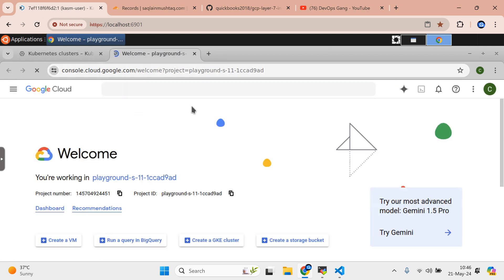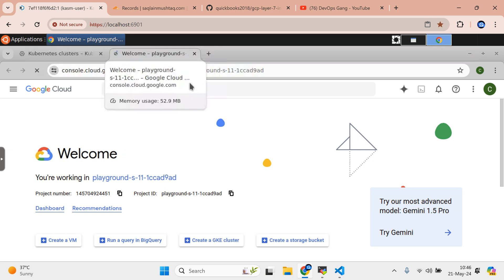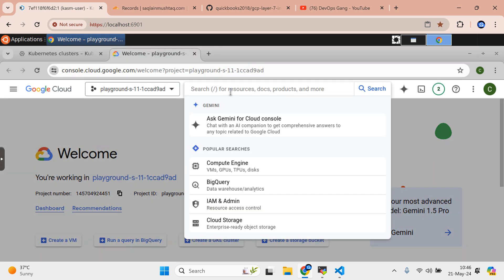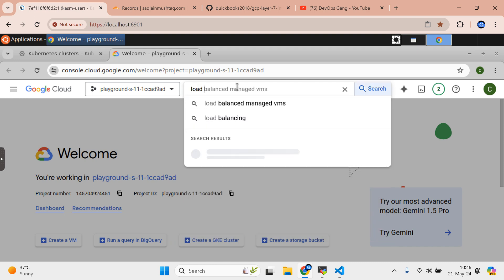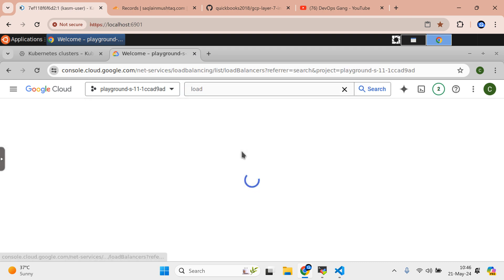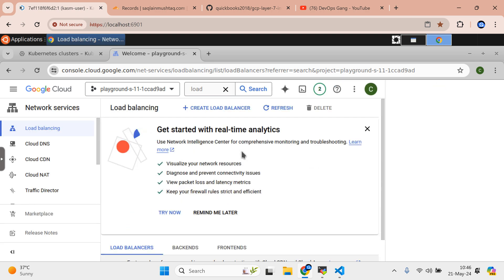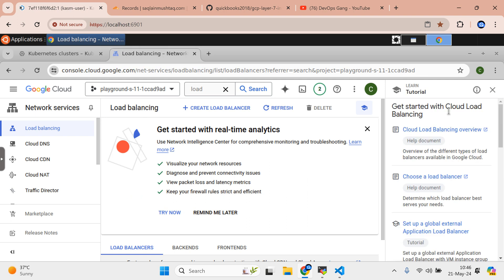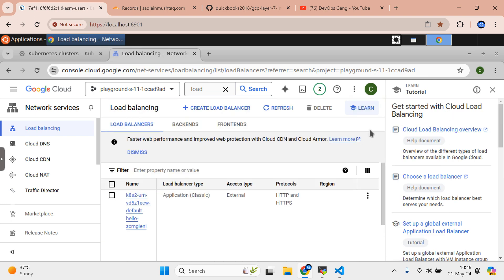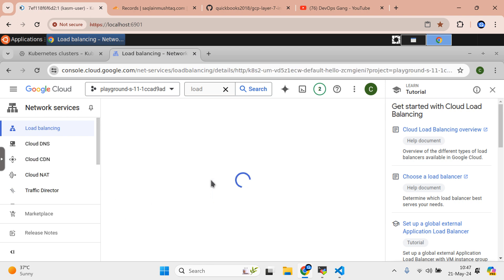Let me open the load balancer section in another tab. In the load balancing section you will see that the IP is available, and you can see this is the HTTPS Layer 7 load balancer that has spun up. You can see it is external and it is the type Application Load Balancer. If you click it, you will see the same IP.